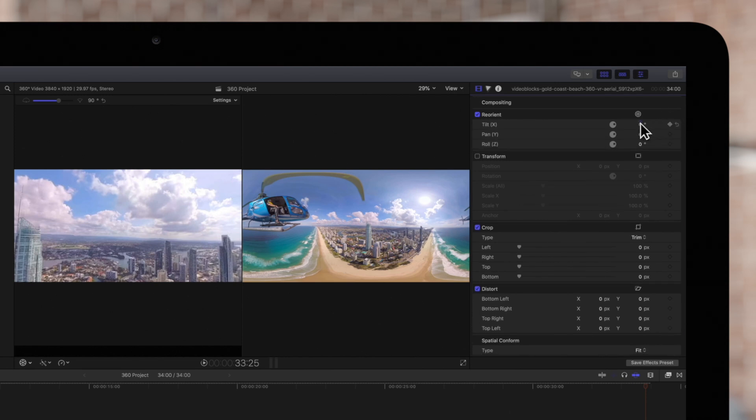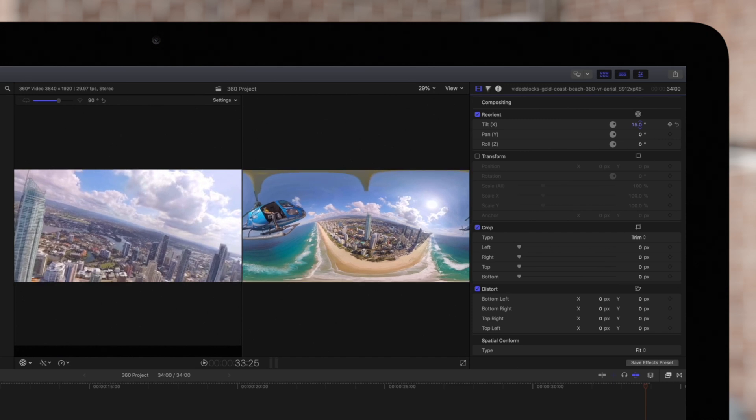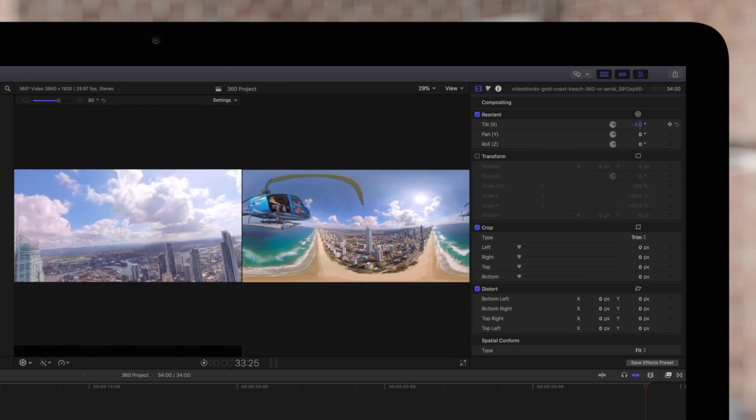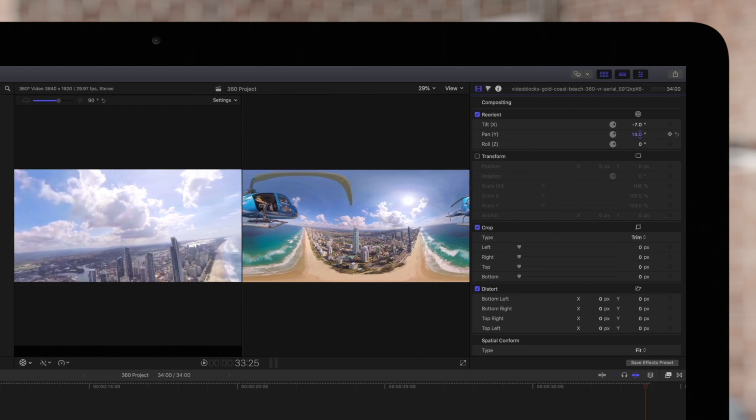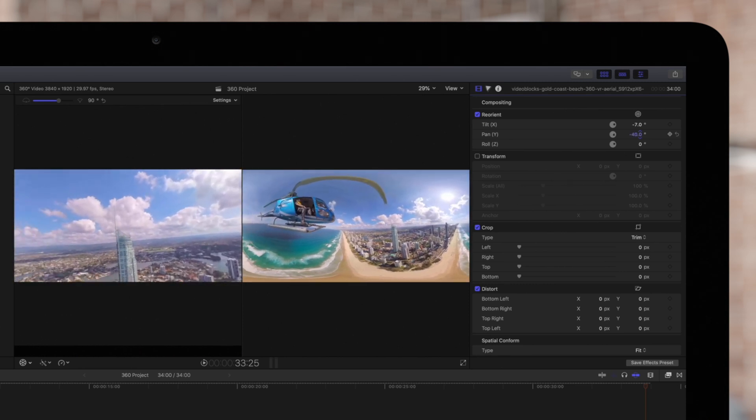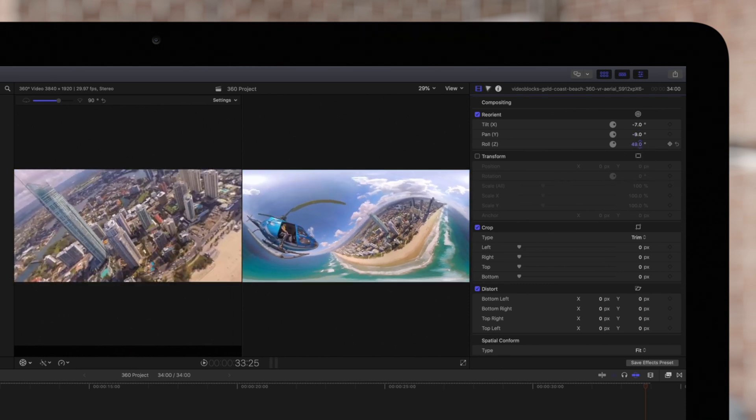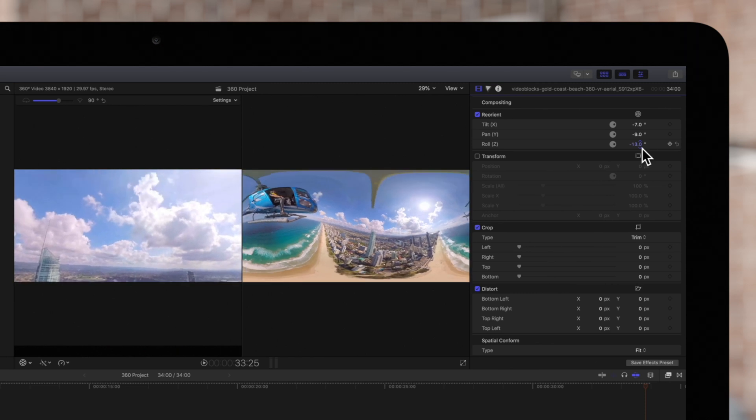Tilt will rotate your clip up or down. Pan rotates your clip left or right. And Roll rotates your clip clockwise or counterclockwise.